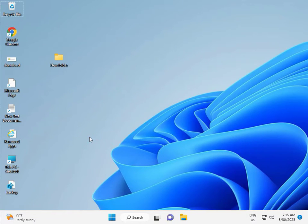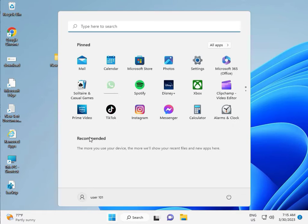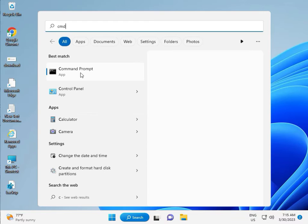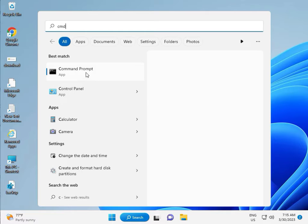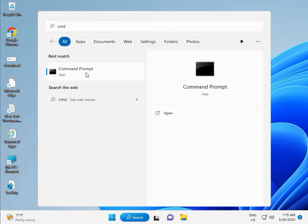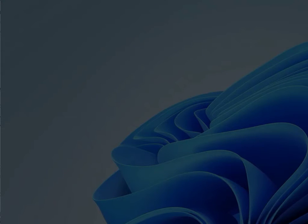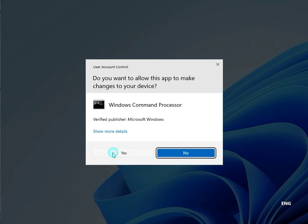Then guys, click the start button, type CMD. Right click to run as administrator. Then yes.